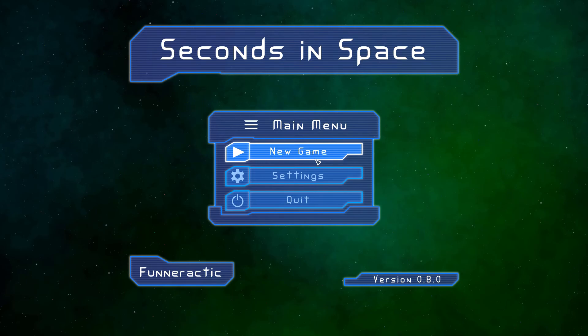Hello everyone, my name is Dave and I'm the developer of Seconds in Space. This is going to be a let's play video. If you're looking for how to play a video, I've made one and I'll link it in the description for you.